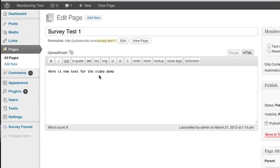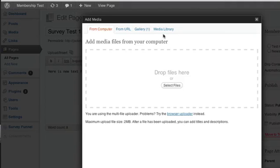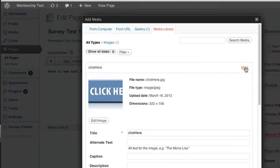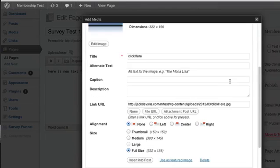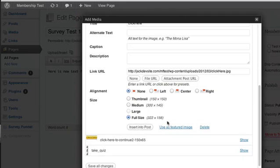So what we're going to do is we're going to use the insert or add media and we're just going to go find the same image that we chose for the lightbox. It has to be the exact same file name. So we choose show and we're going to leave the link URL as it is. It has to be there. So do not remove, do not click the none button, do not remove it, do not edit it, keep it as it is. And we're just going to click insert into post.